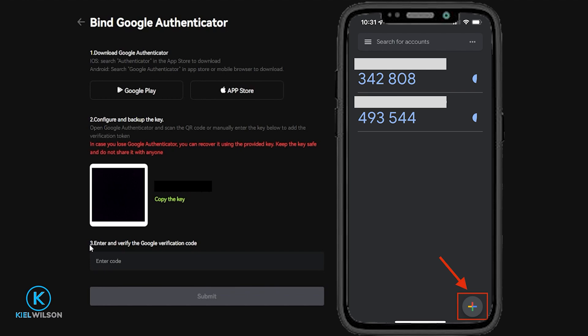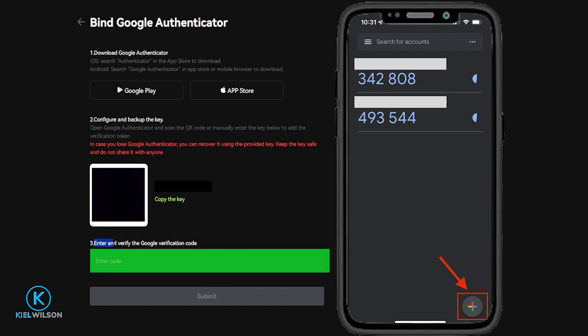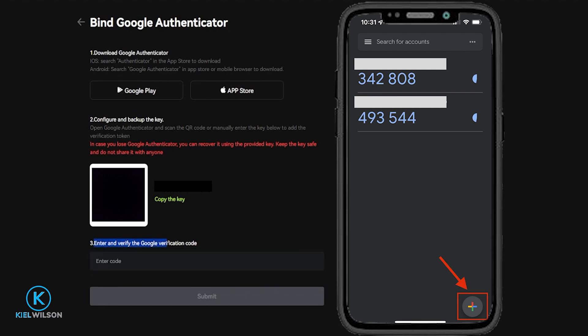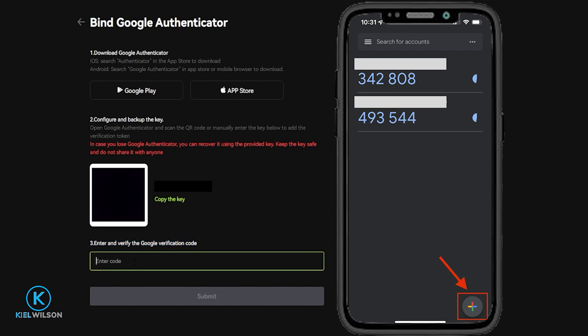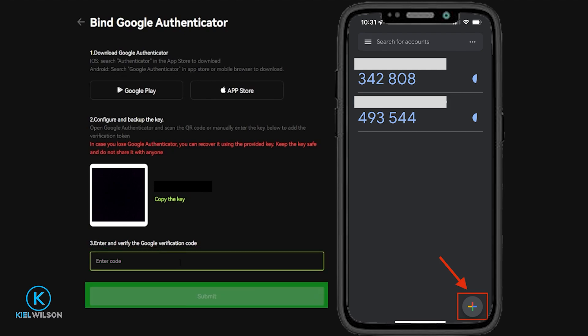Then come down and enter and verify the Google verification code found inside your Google Authenticator app — it's that six-digit number next to the Bitunix account you added to Google Authenticator. Simply type that in, then click on Submit.